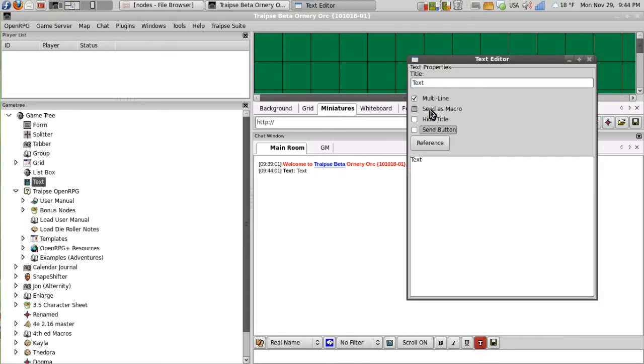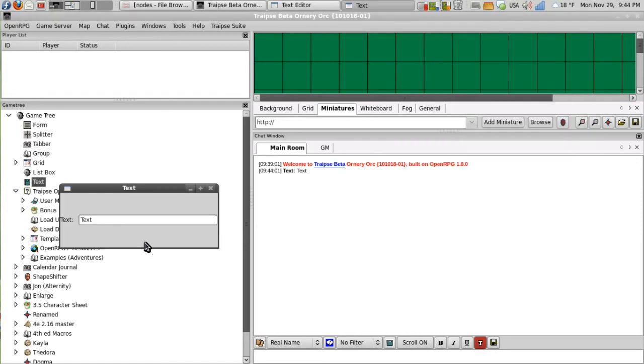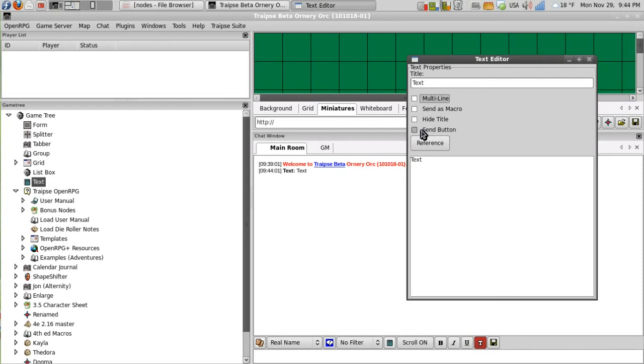We can also then remove multiline and then it becomes a single line text node. So we get a lot of options. I keep it as multiline and keep with the send button for now.